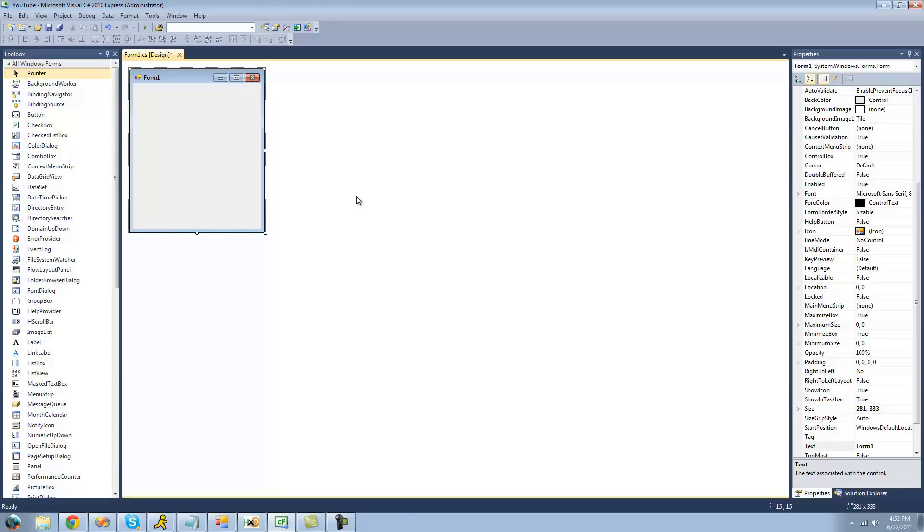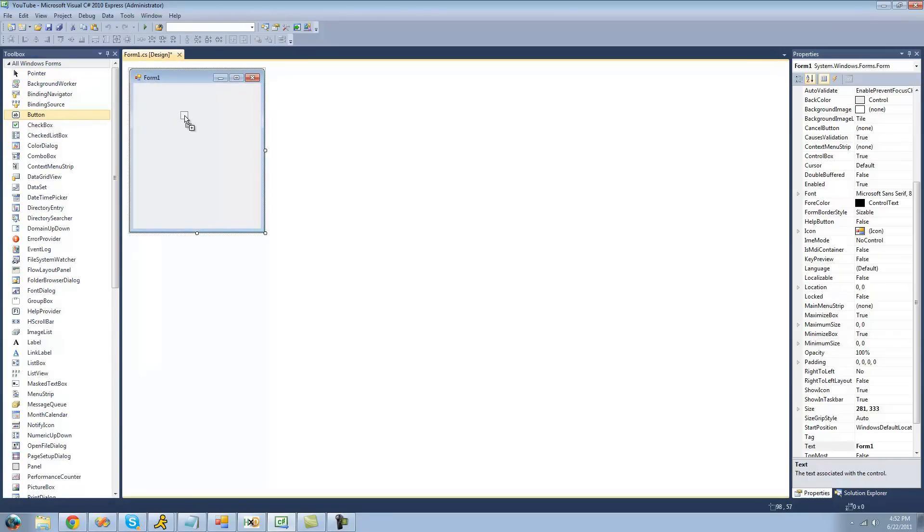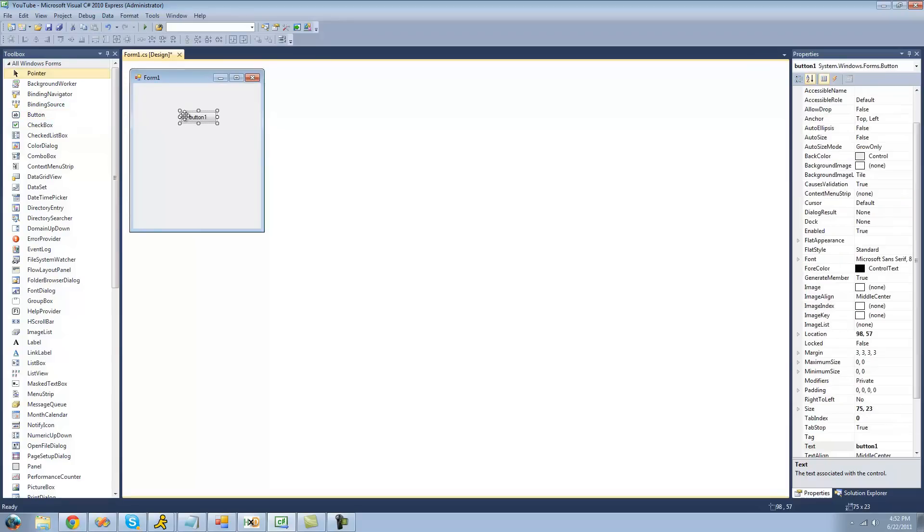So in order to add a button to our form, you're just going to want to go over to the toolbox and click and drag on the button. And then just release it over your form, and it will be there.